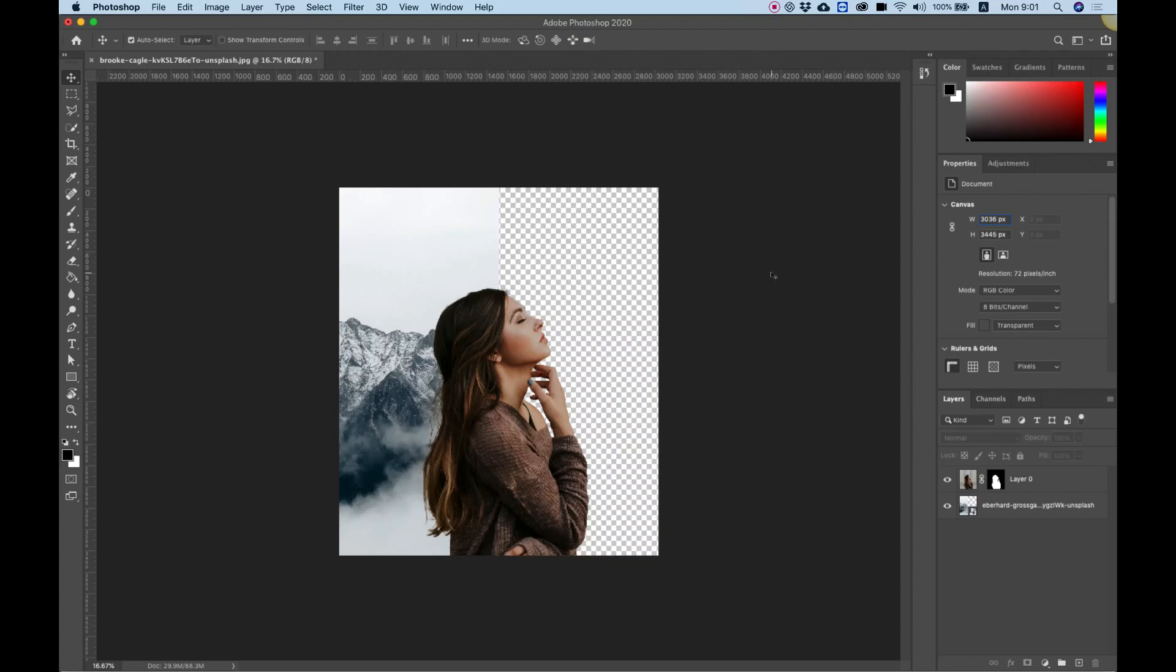Today in the video we're going to take an image and isolate it from the background just like you see over here. Let's get started.